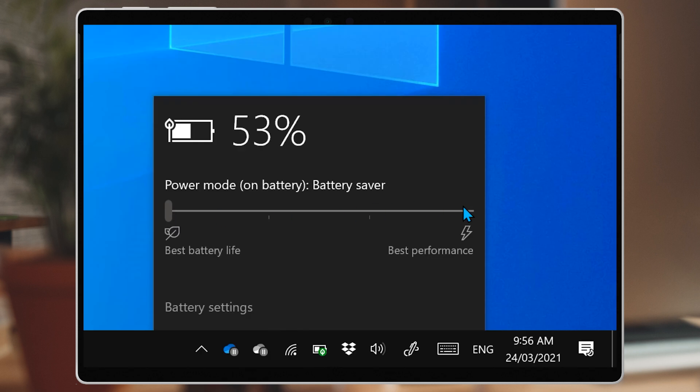On the other hand, if you slide that battery slider over to performance mode, everything will run to its maximum capability. If you are planning to edit a video or render a 3D model, then you'll want to max this out for speed — just don't expect the battery to last.